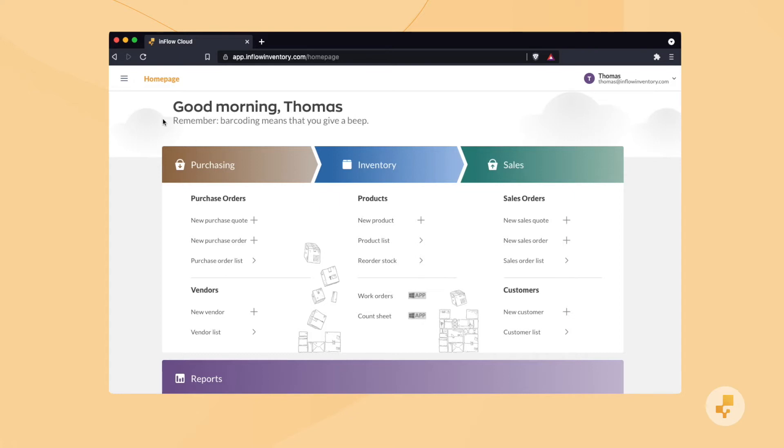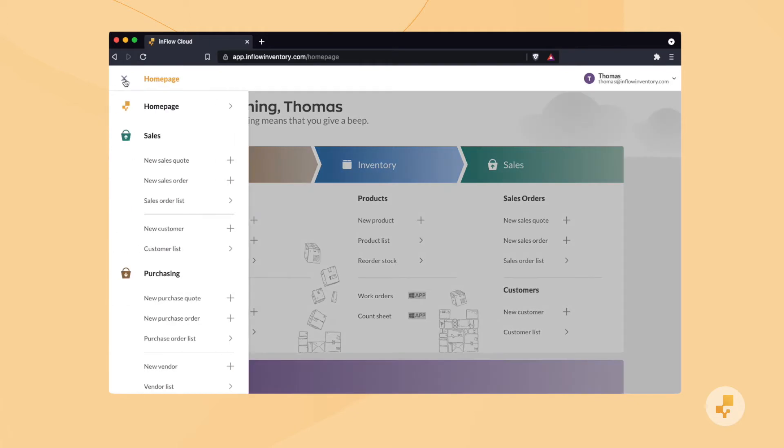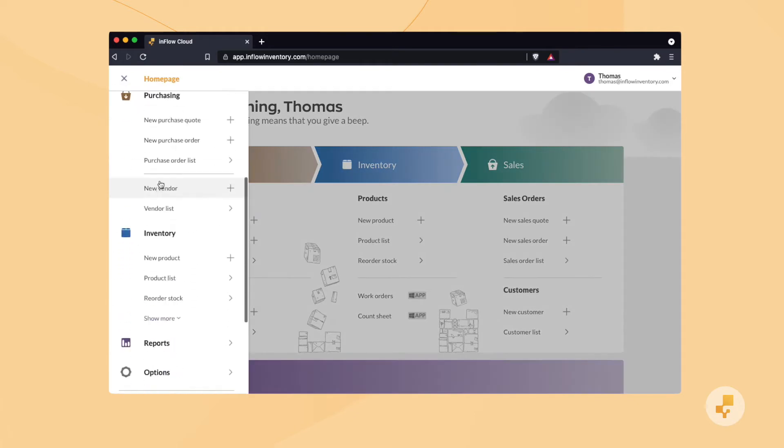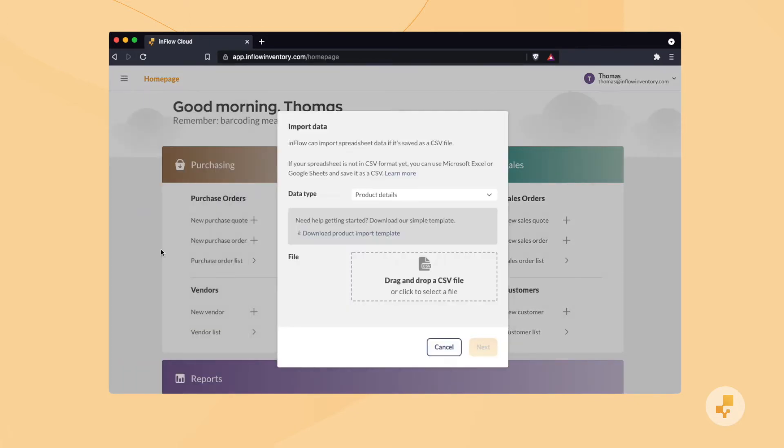From the home page, head to Menu, then Import. From there you can pick from a few different import types.